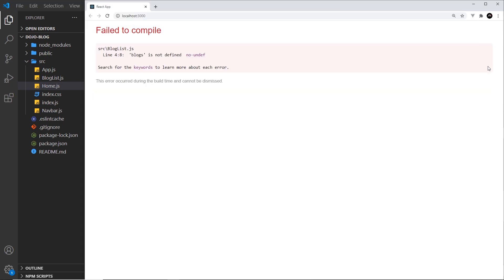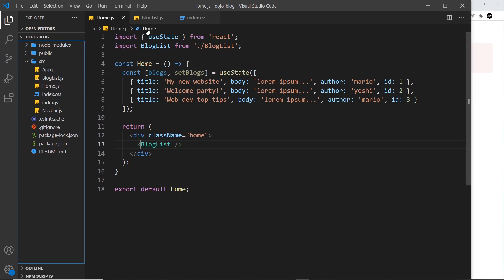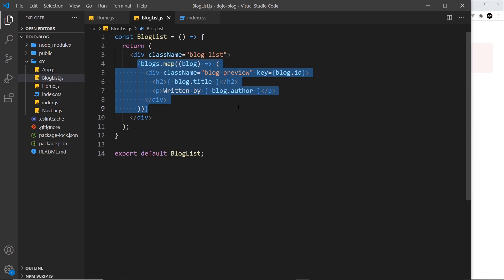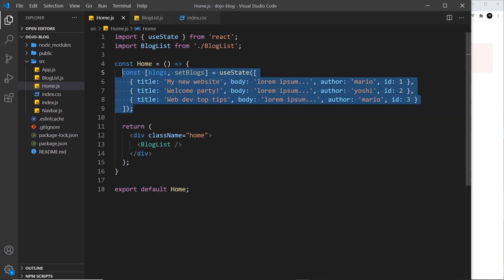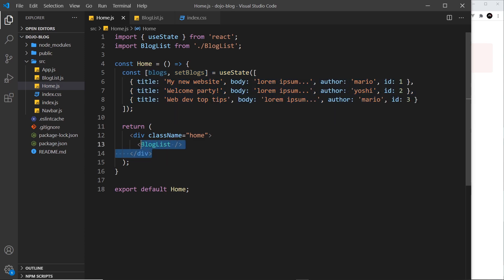There is a problem and we'll see it now - we get an error saying 'blogs is not defined'. That's because in the BlogList component we're trying to map through the blogs, but it doesn't know what blogs is because the blogs data is not defined in this component. There are a couple of different ways around this: the first option is to redeclare all of the data inside this component instead of home; the second option is to use props, whereby we pass the data from the home component into the BlogList component.